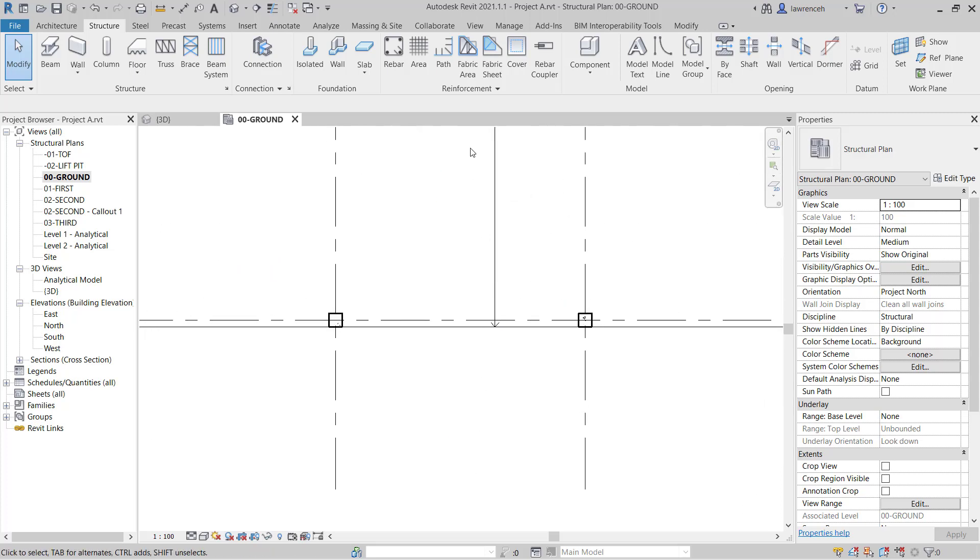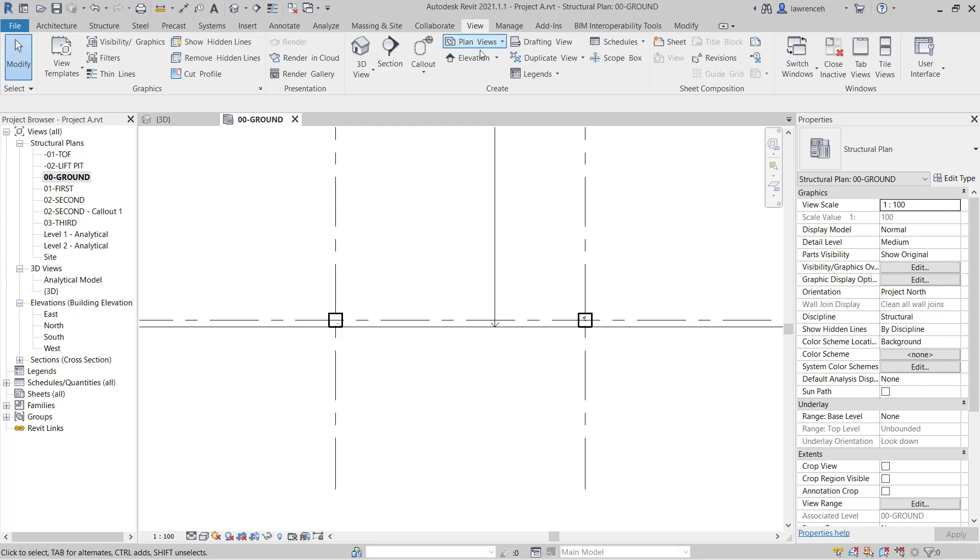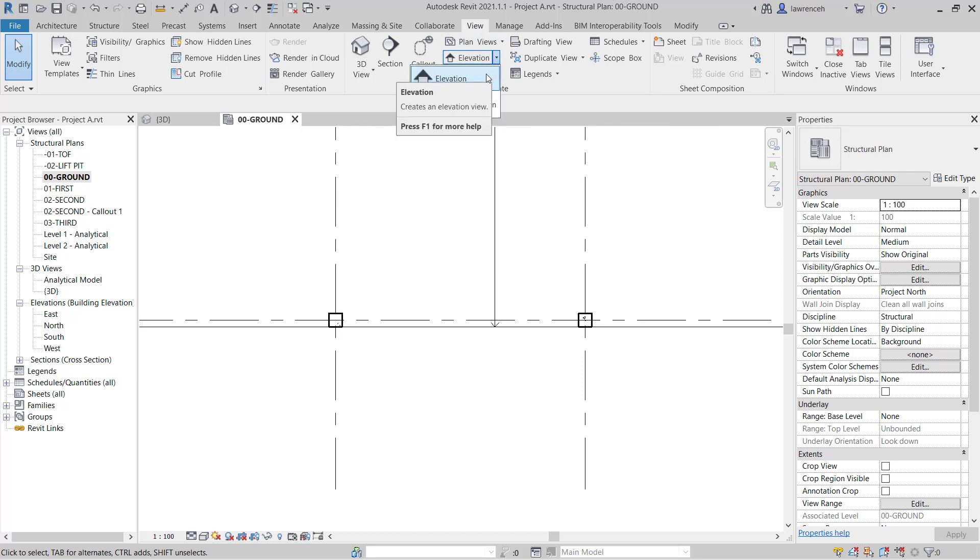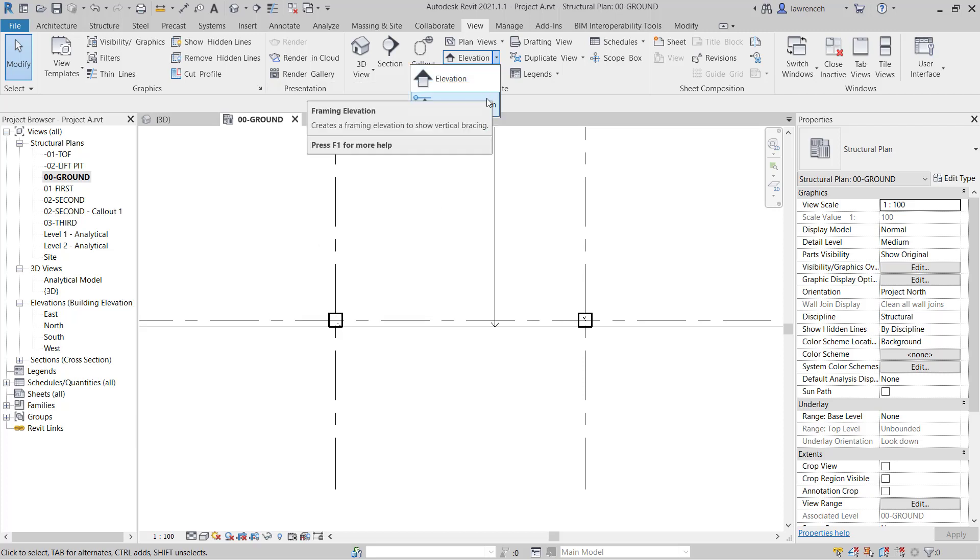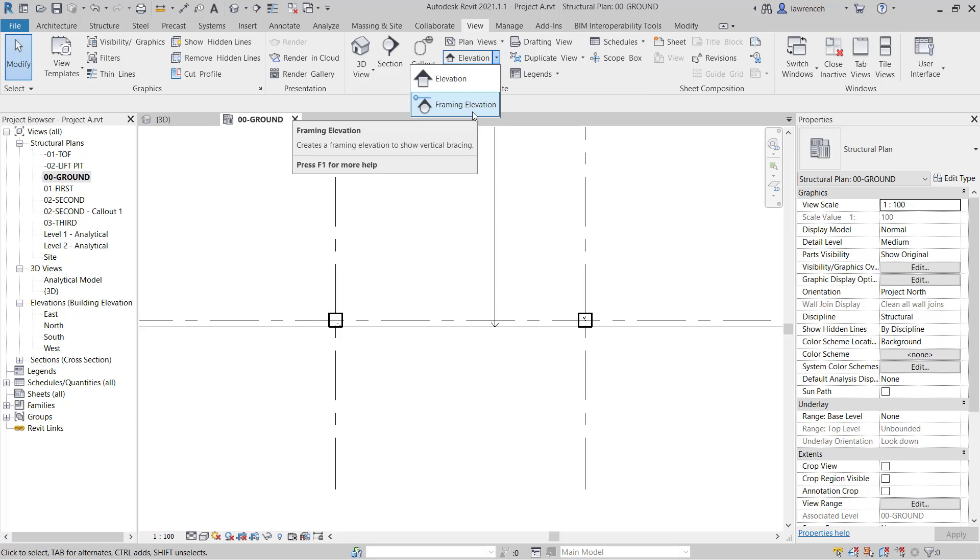Then we'll select the view ribbon. And on the view ribbon, we have an elevation drop-down menu. On this menu, you'll notice that we have a standard building elevation and we also have a framing elevation. Let's select framing elevation.